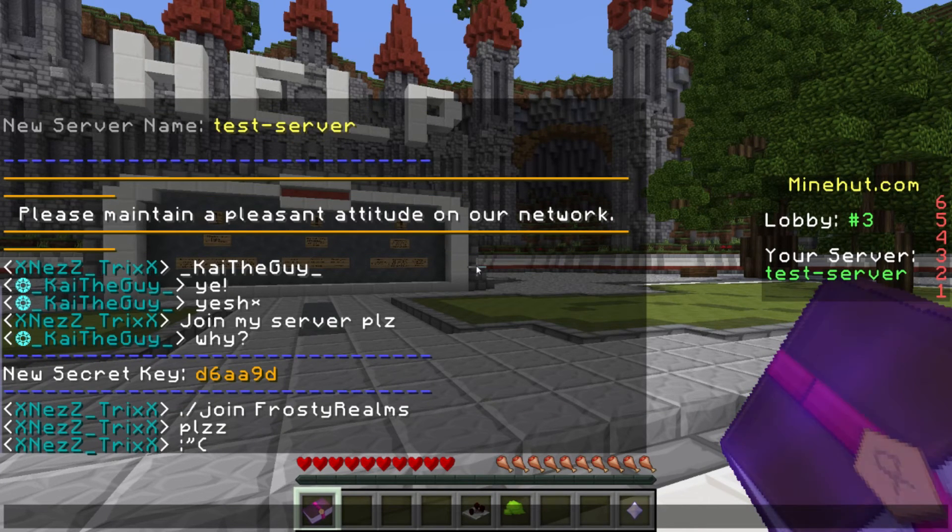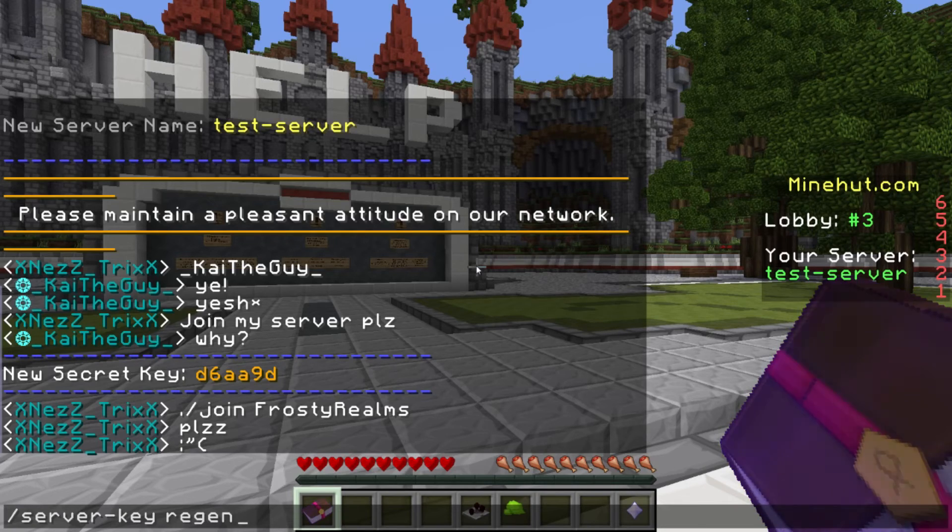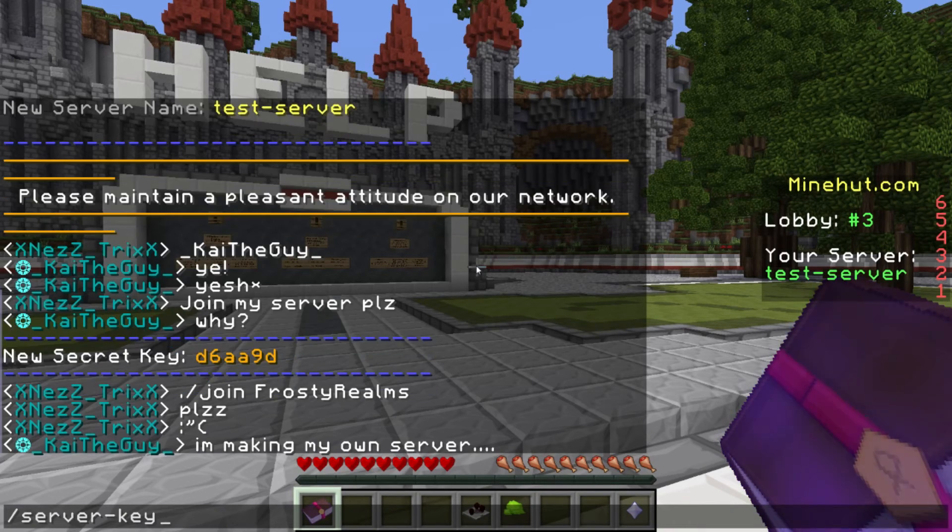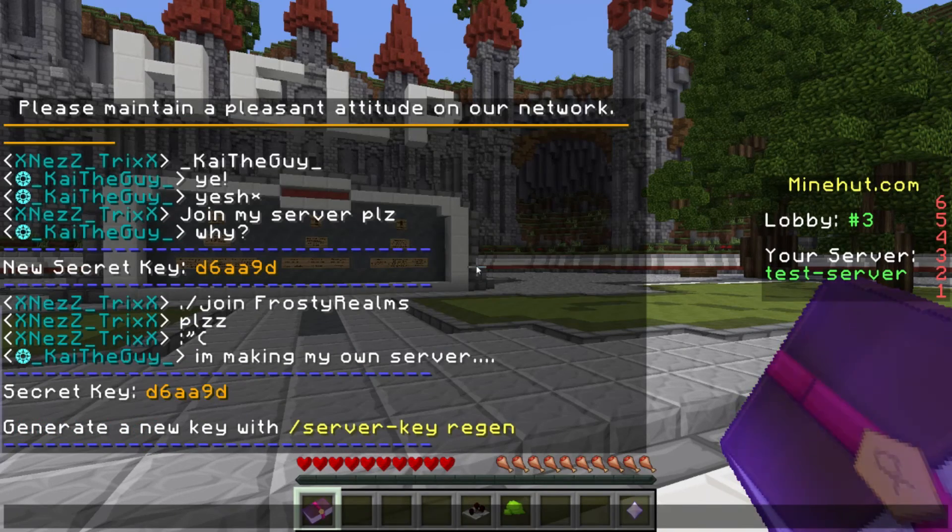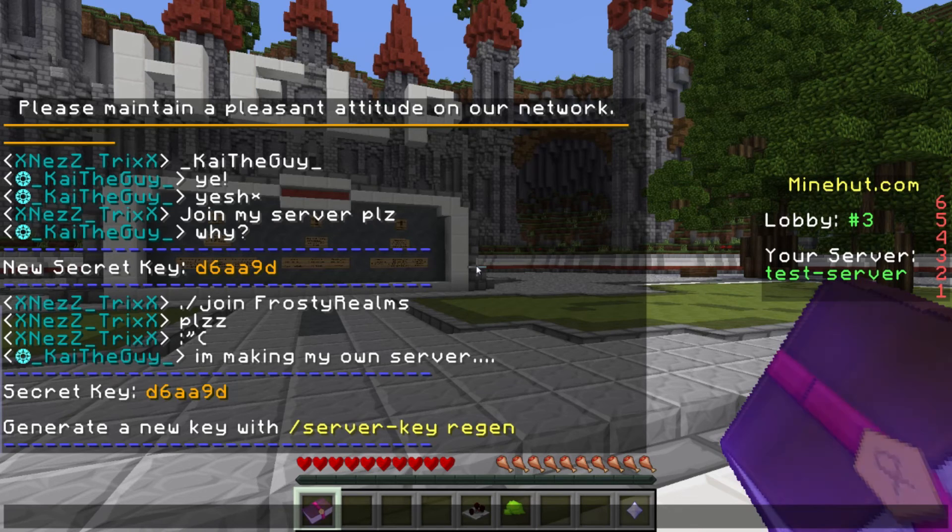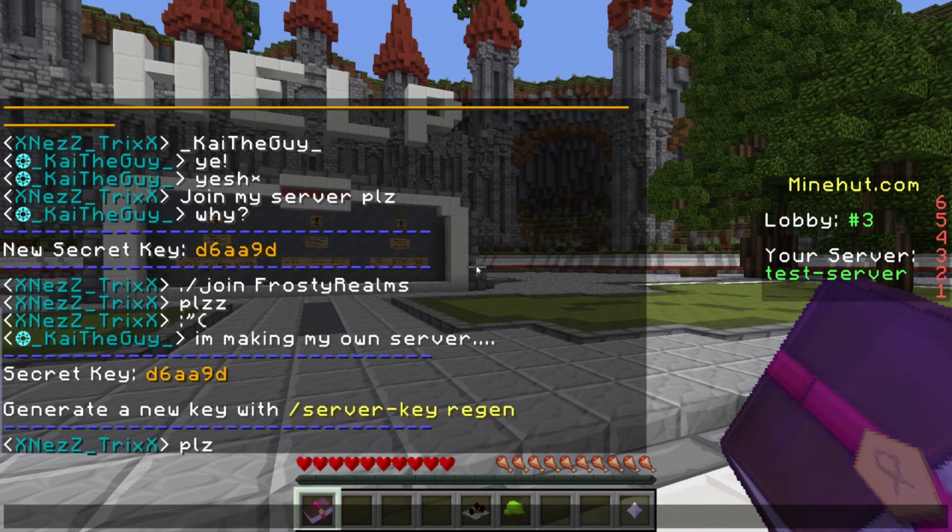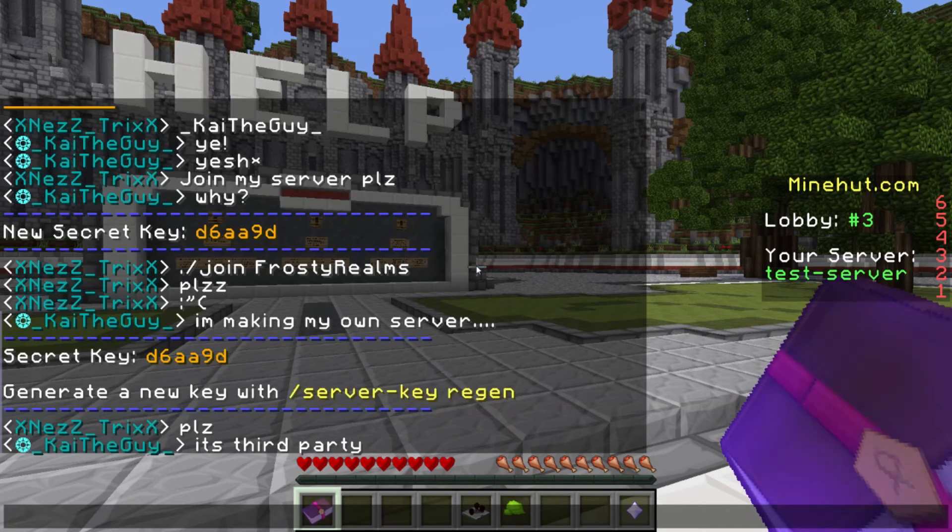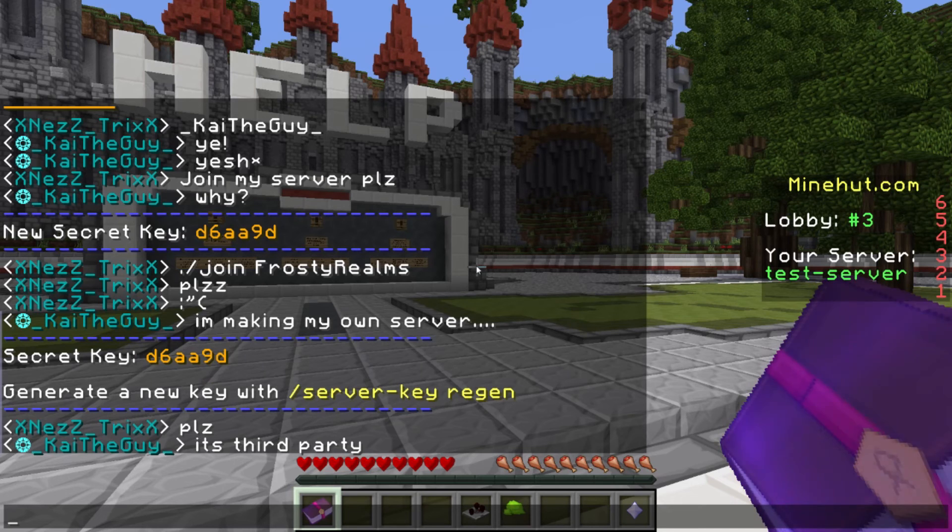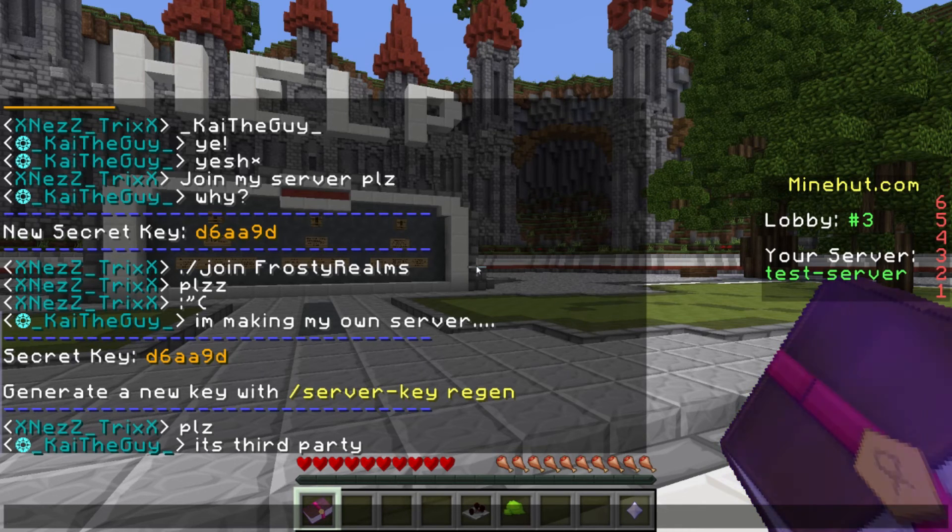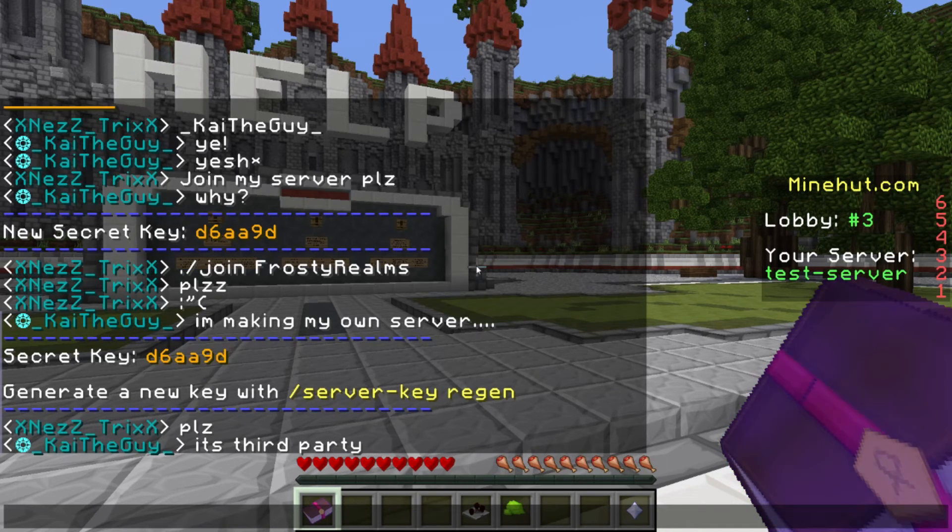That's pretty much the only thing we have to do right now in Minehut. If you ever lose your key, you can just do slash server key, and it'll tell you, and it also says at the bottom that it shows you how to regenerate it. But yeah, so let's go back to the configuration, and get the last steps all finished.